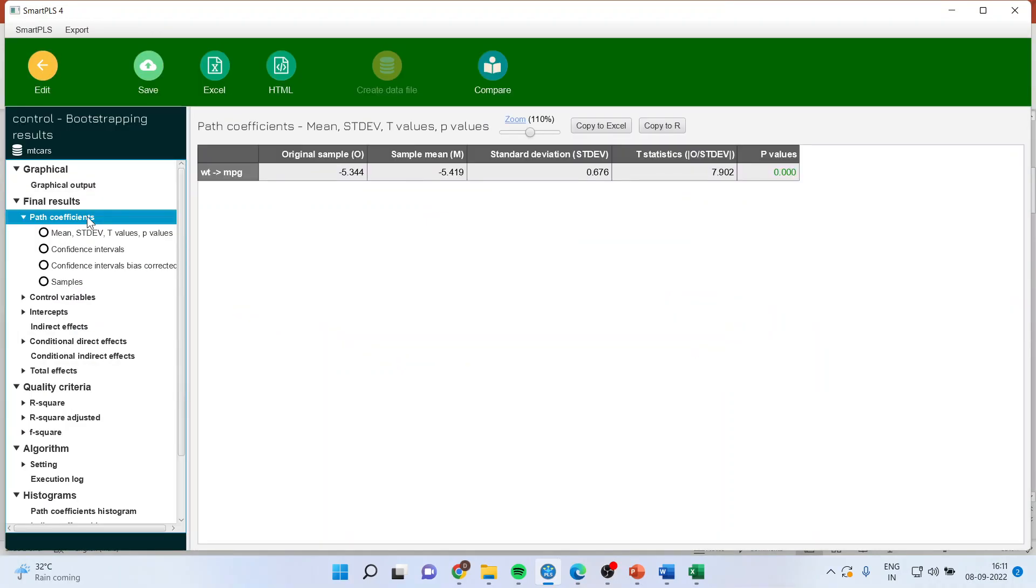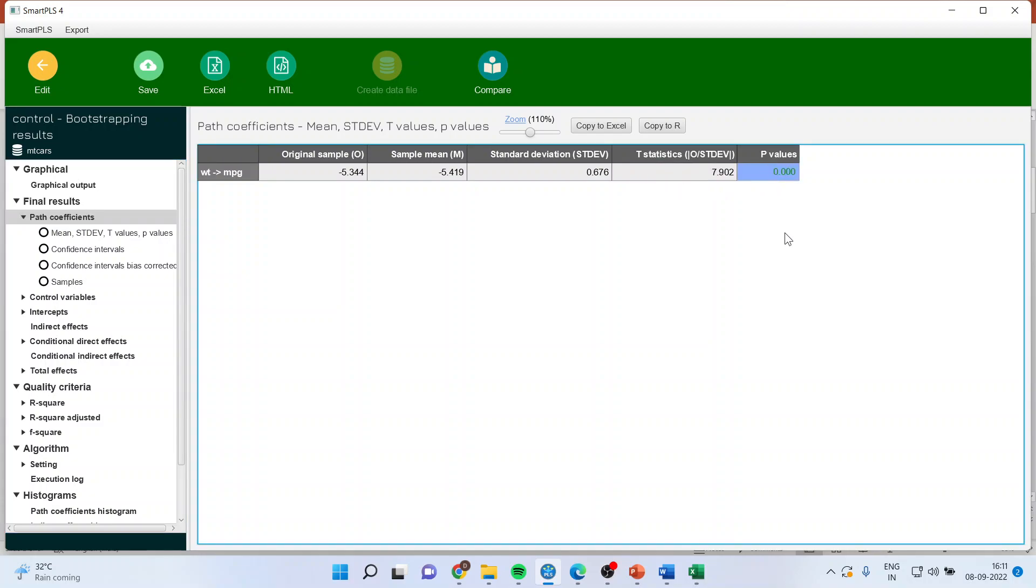Click on path coefficients. The weight is affecting the mileage. That is minus 5.344 and the relationship is quite significant because the p-value is less than 0.05.